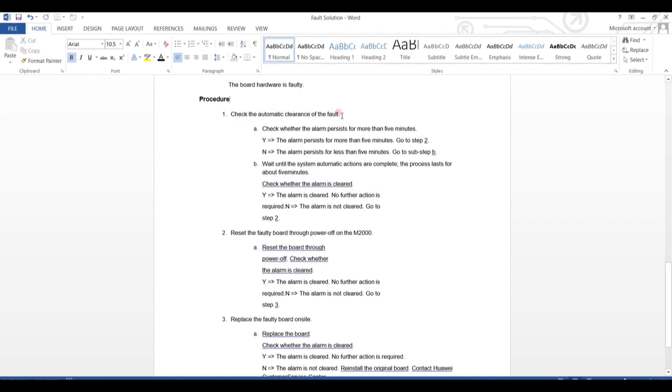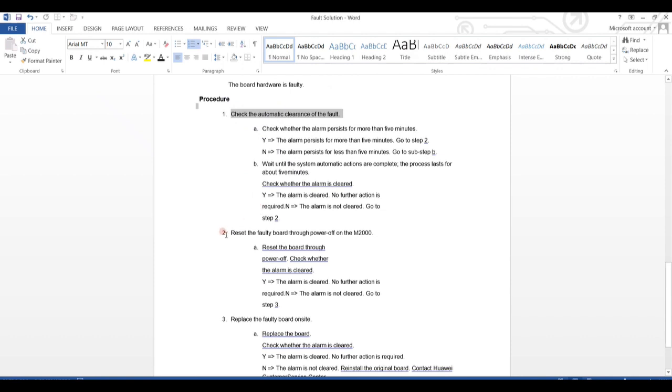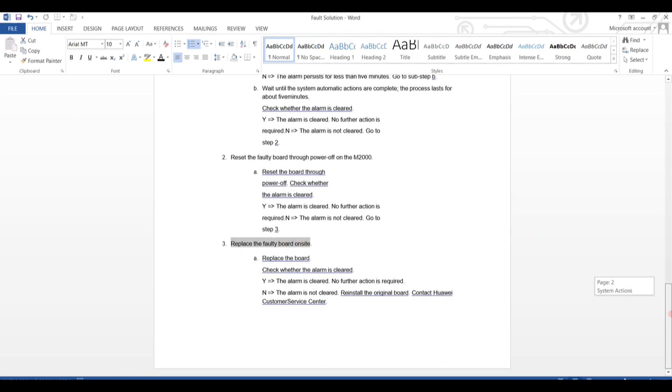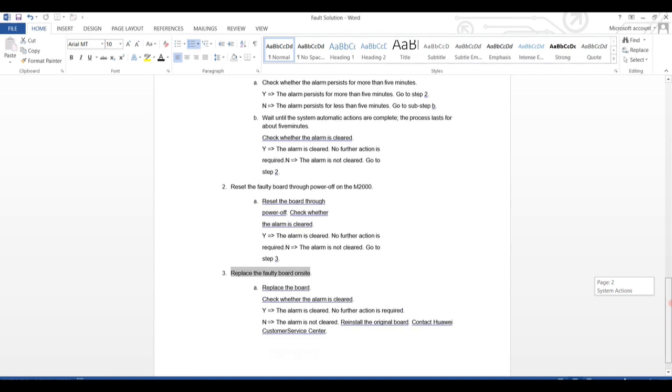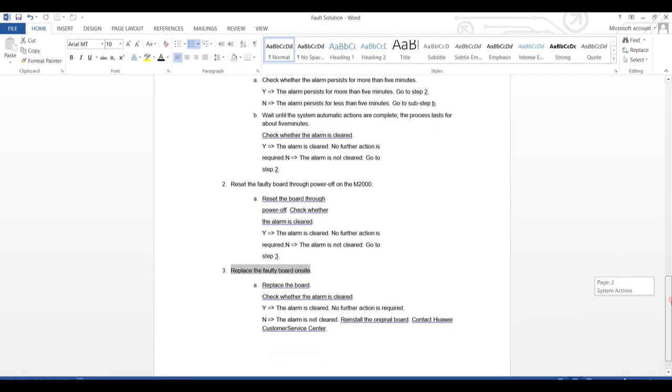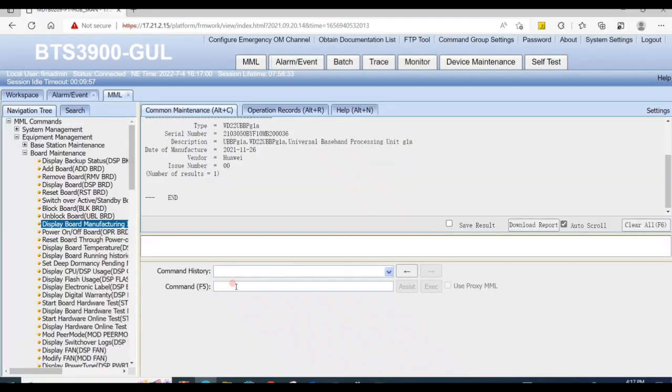First is check the automatic clearance of the alarm, and second is reset the faulty board power through power off, and third is replace the faulty board on site. You can check it thoroughly from description.